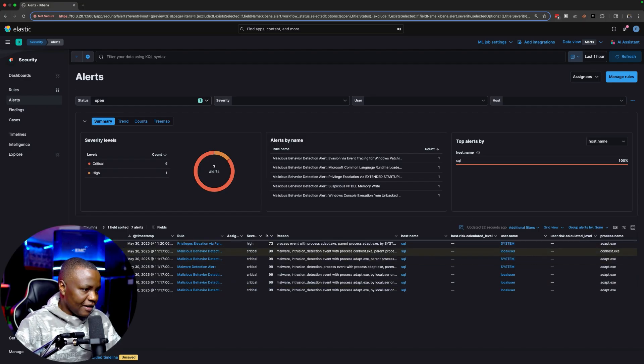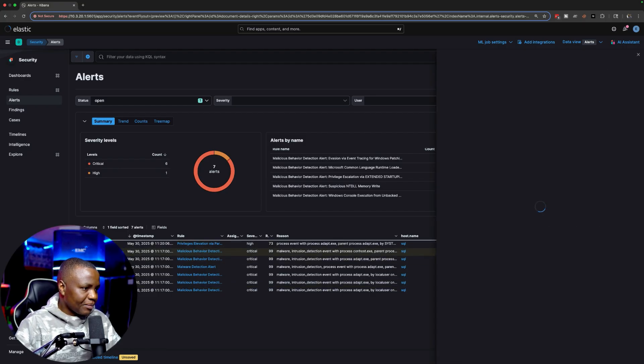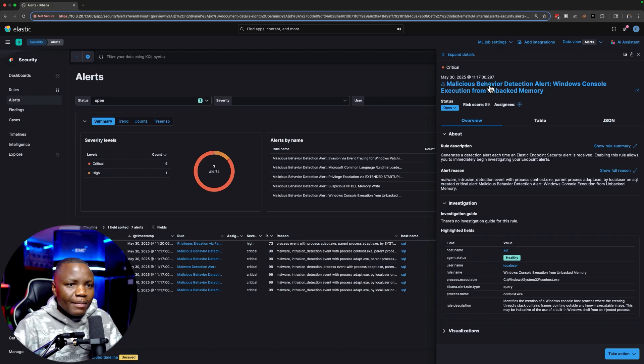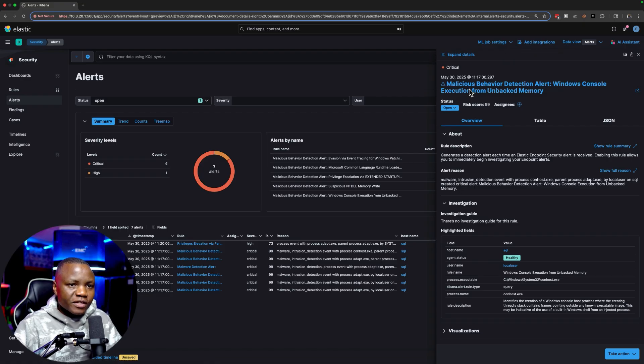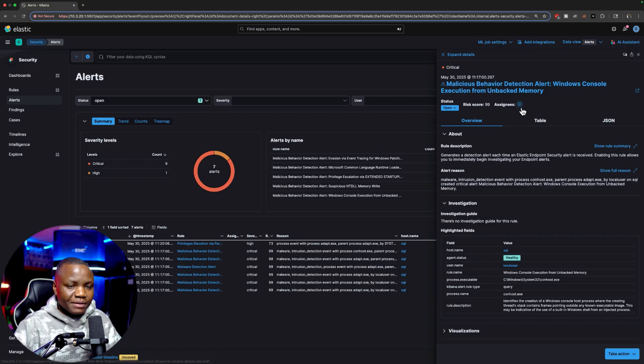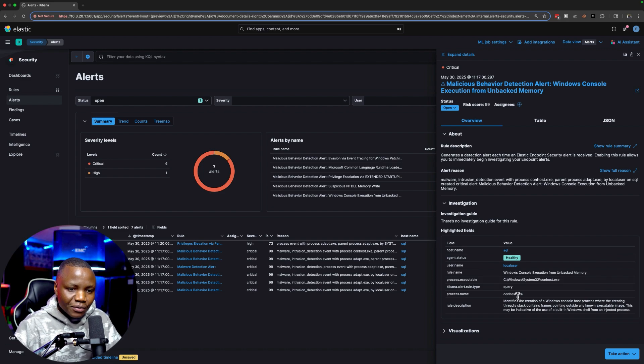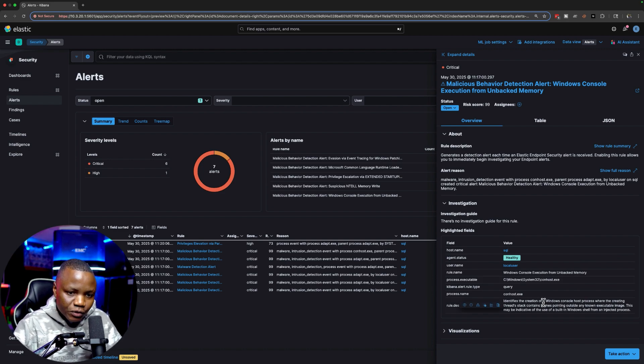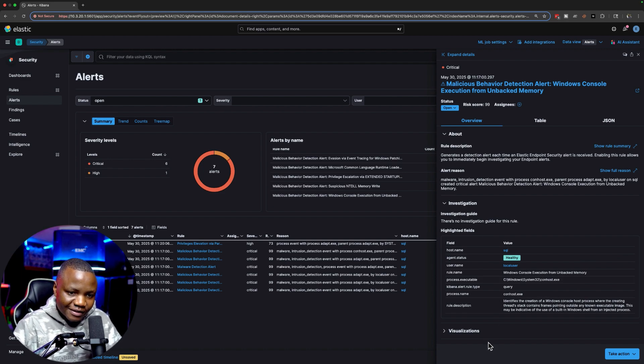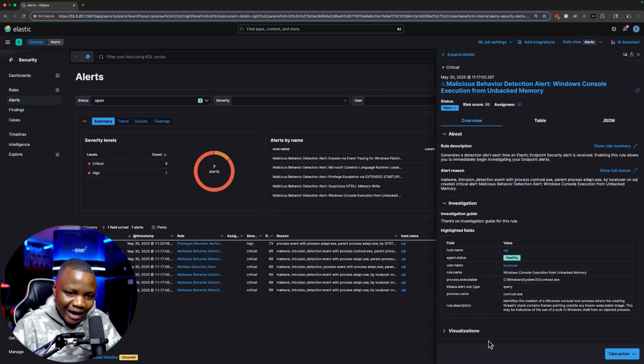First is seeing that we did run the process Adapt.exe. Let's start with this one: Malicious Behavior Detected - Windows Console Execution from Untagged Memory. This is something that we did. Windows console identifies creation of Windows console host process.